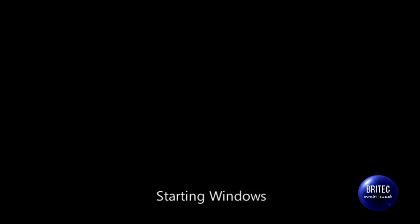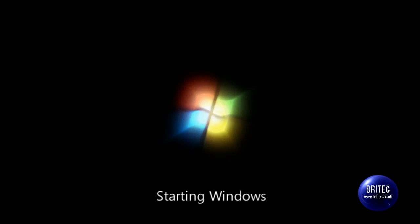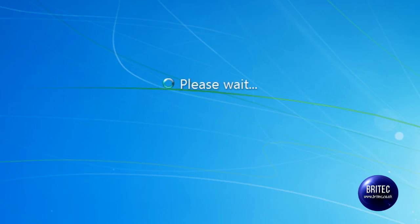So we will just let Windows start up now. And we should go straight into Windows because we have removed the password. And there you have it. One password removed.